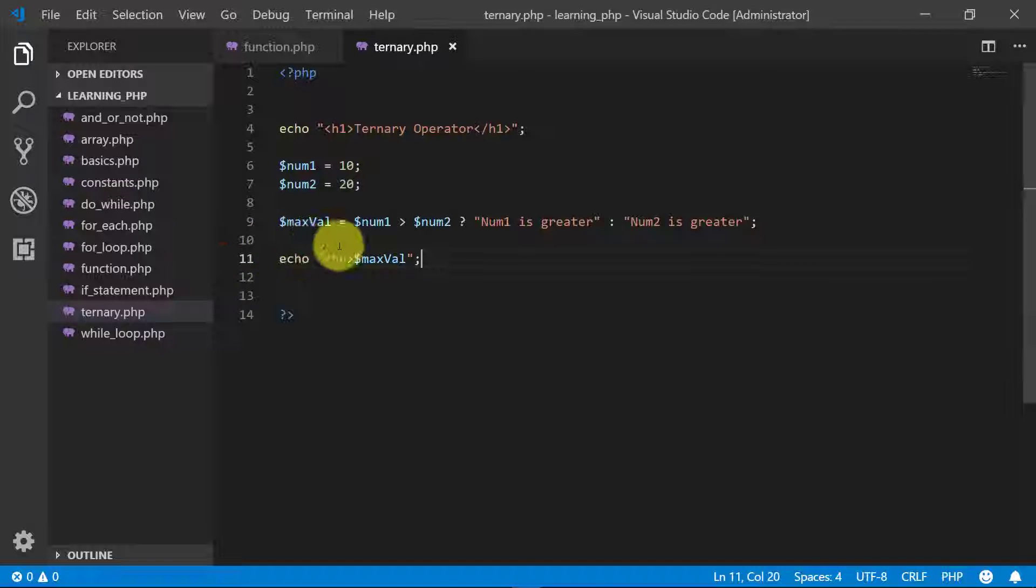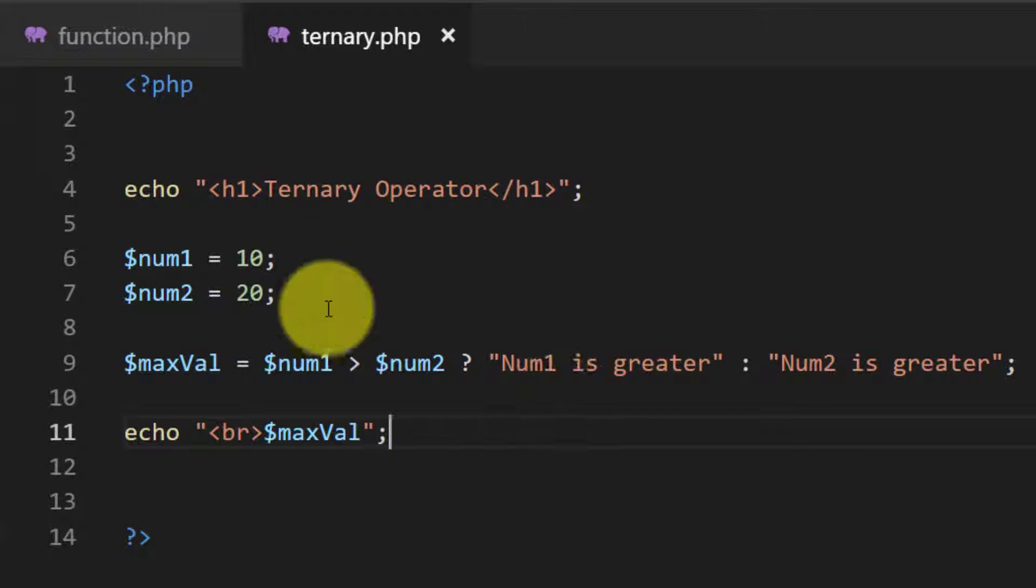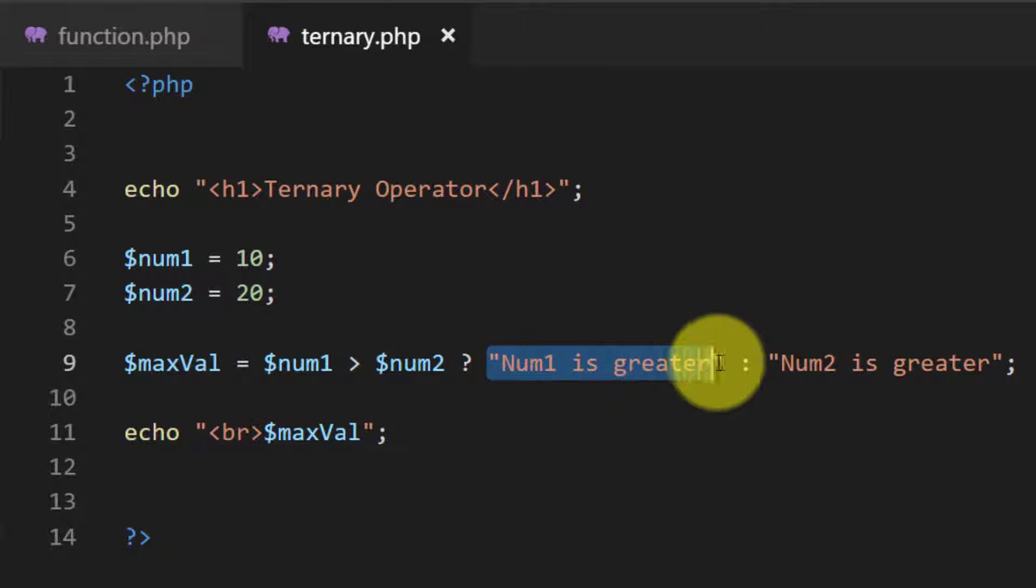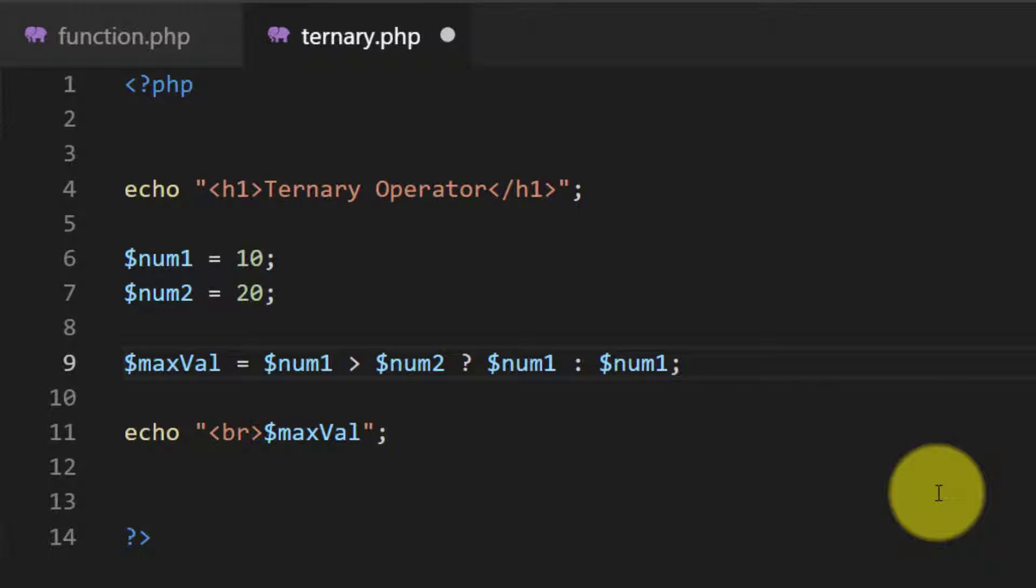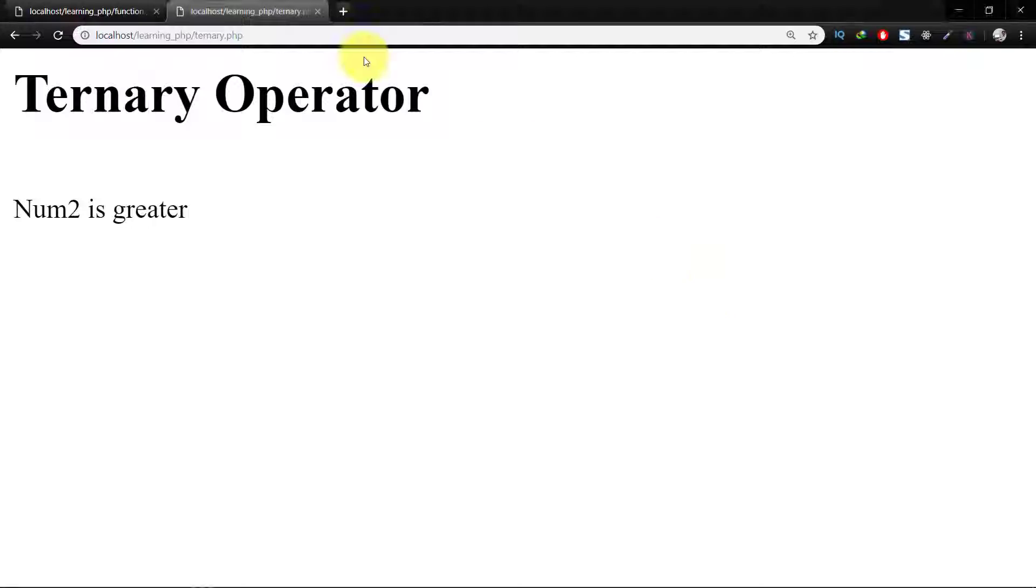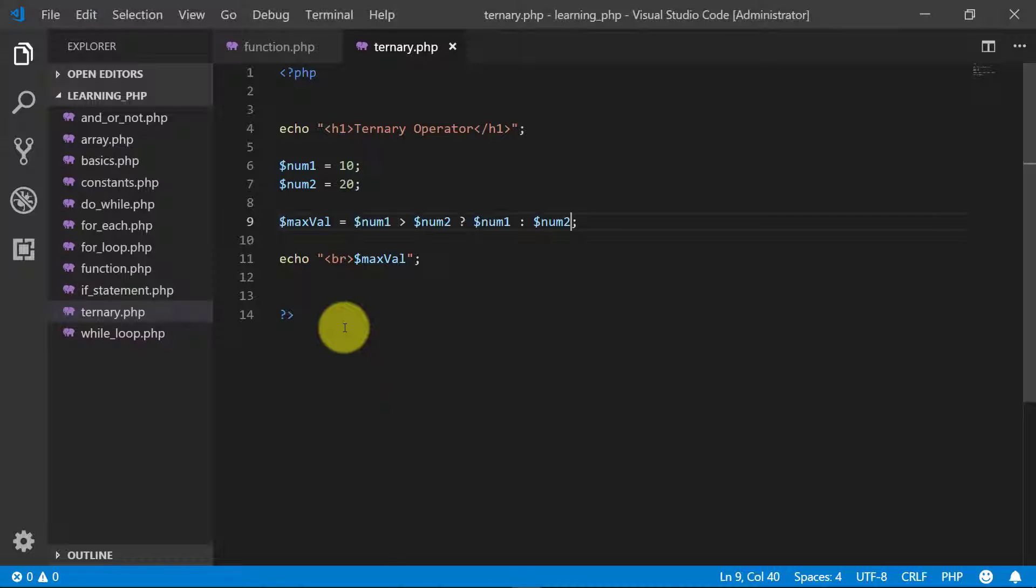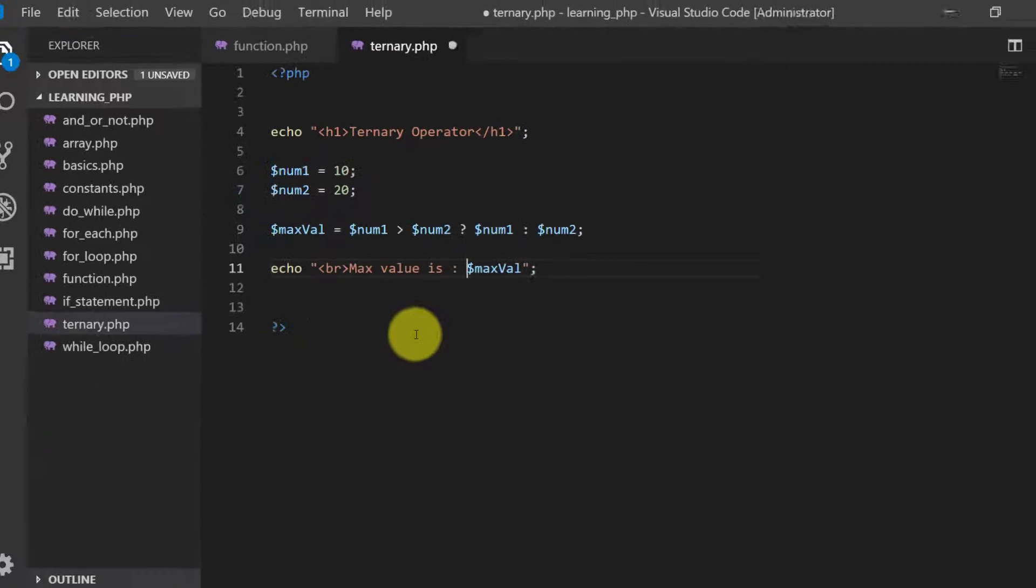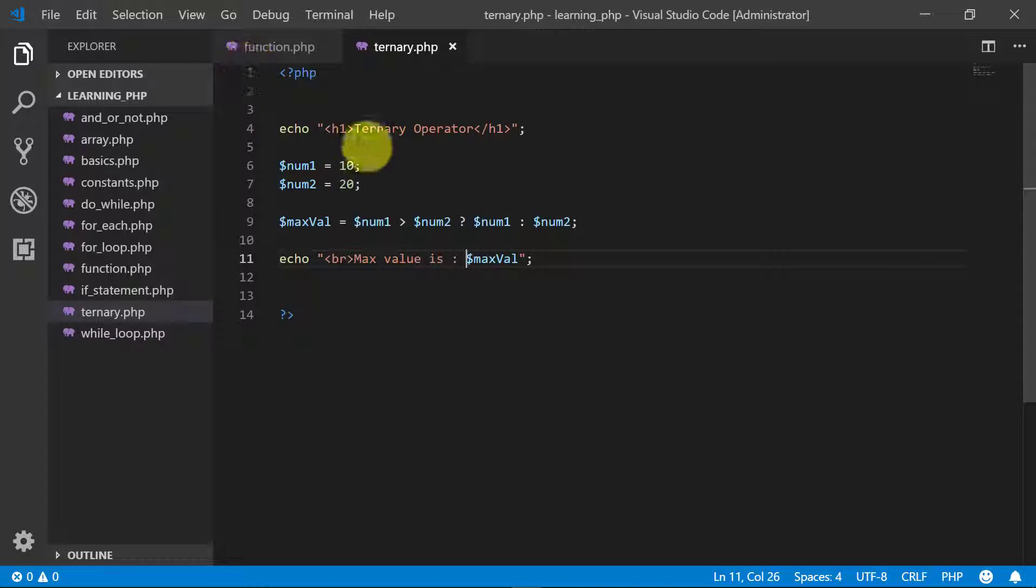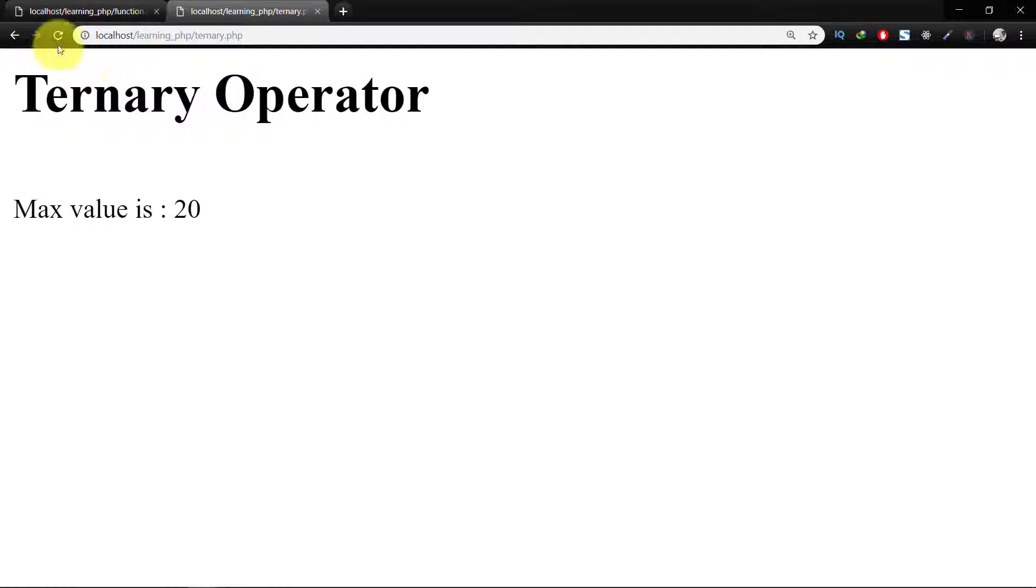We can also assign variable values like this. So the max value is 20. Max value is 20, and if you change the value num1 to 30, then the max value is 30.